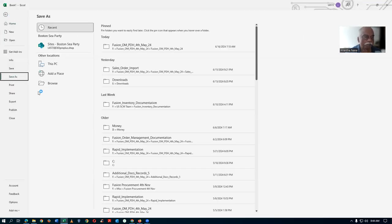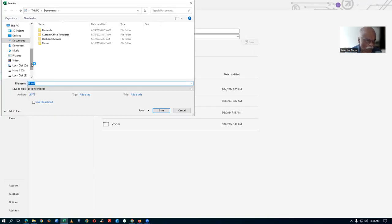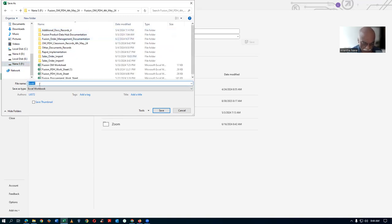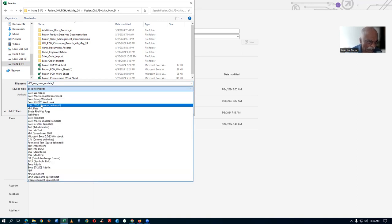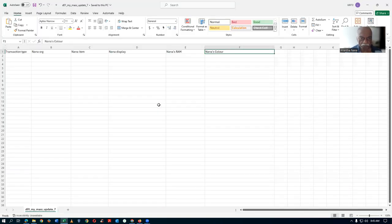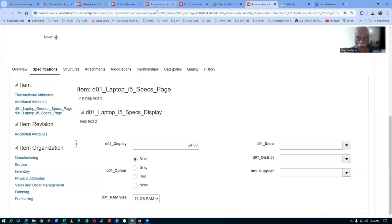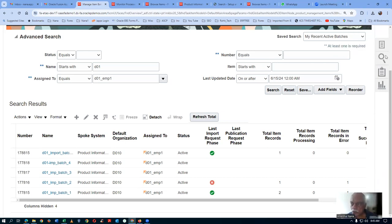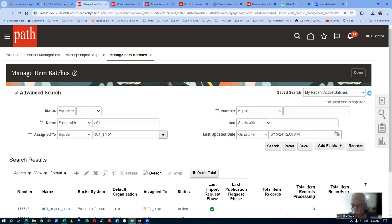The next column is Nana's Color. So we have display, RAM, and color - these are the changes we are going to make. Now go to File and save it. Save it as a CSV UTF-8 format. I'm naming it D01 mass update 7. Now go to manage import maps and create an import map.